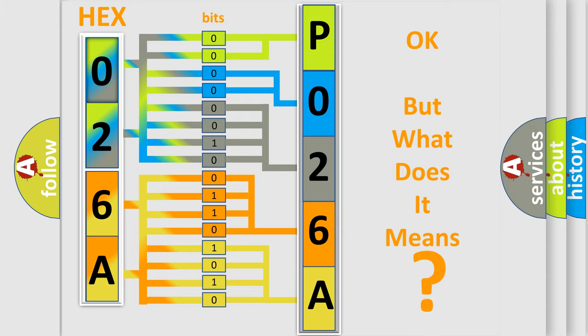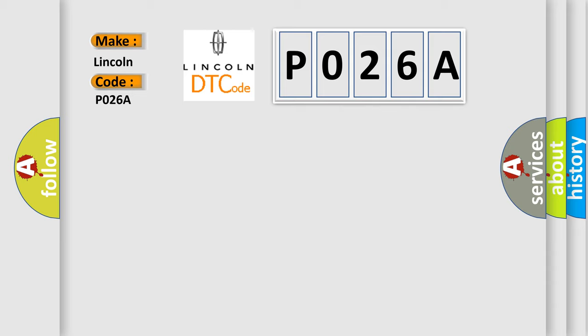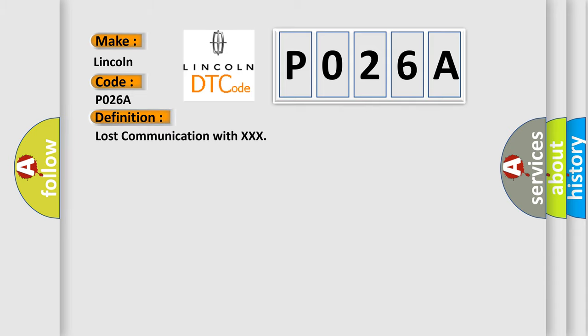So, what does the diagnostic trouble code P026A interpret specifically for Lincoln car manufacturers? The basic definition is Lost communication with XXX. And now this is a short description of this DTC code.